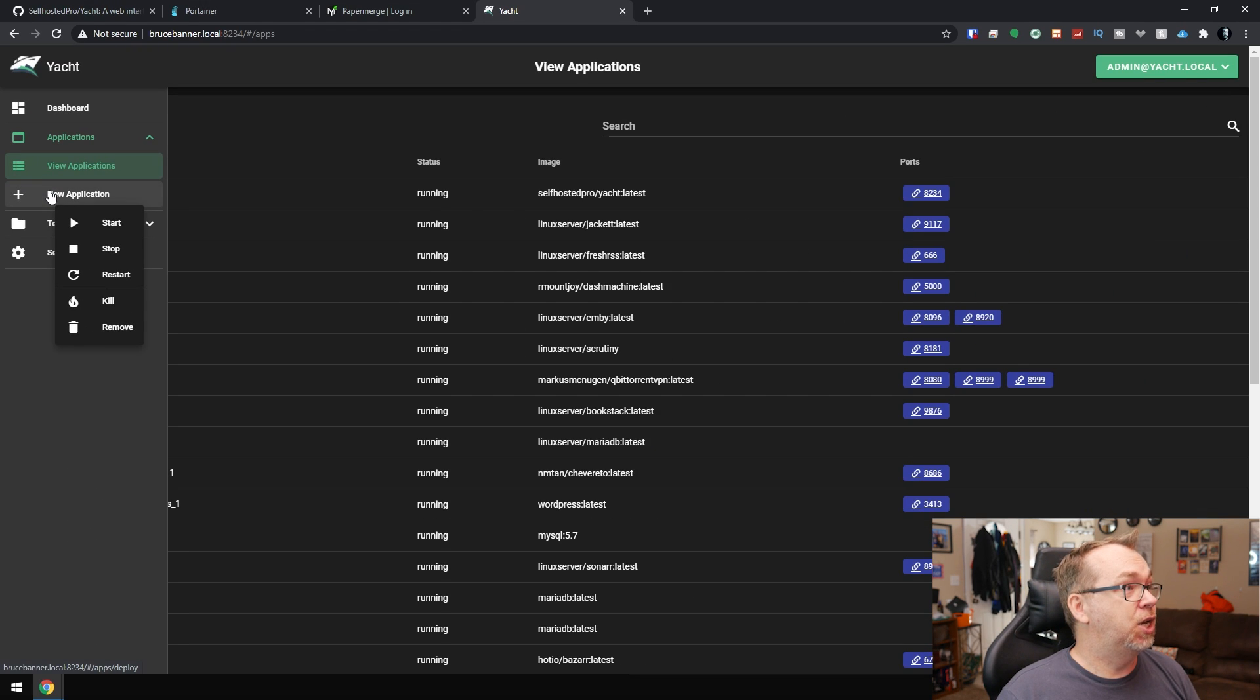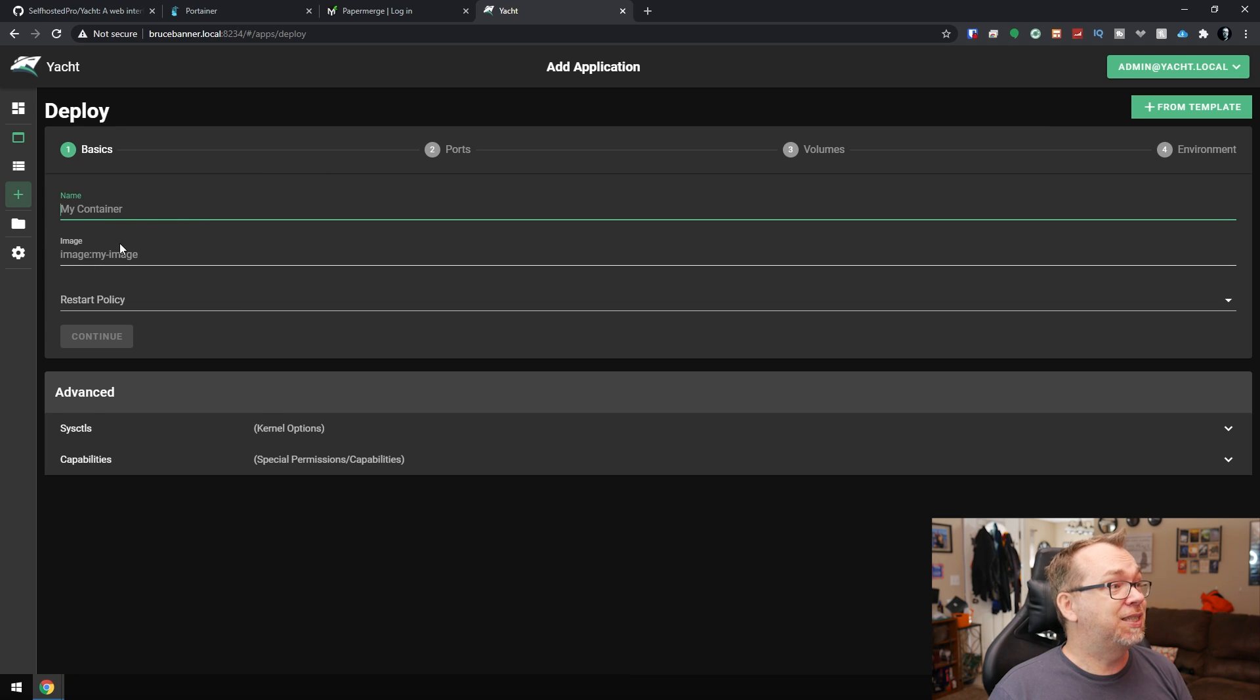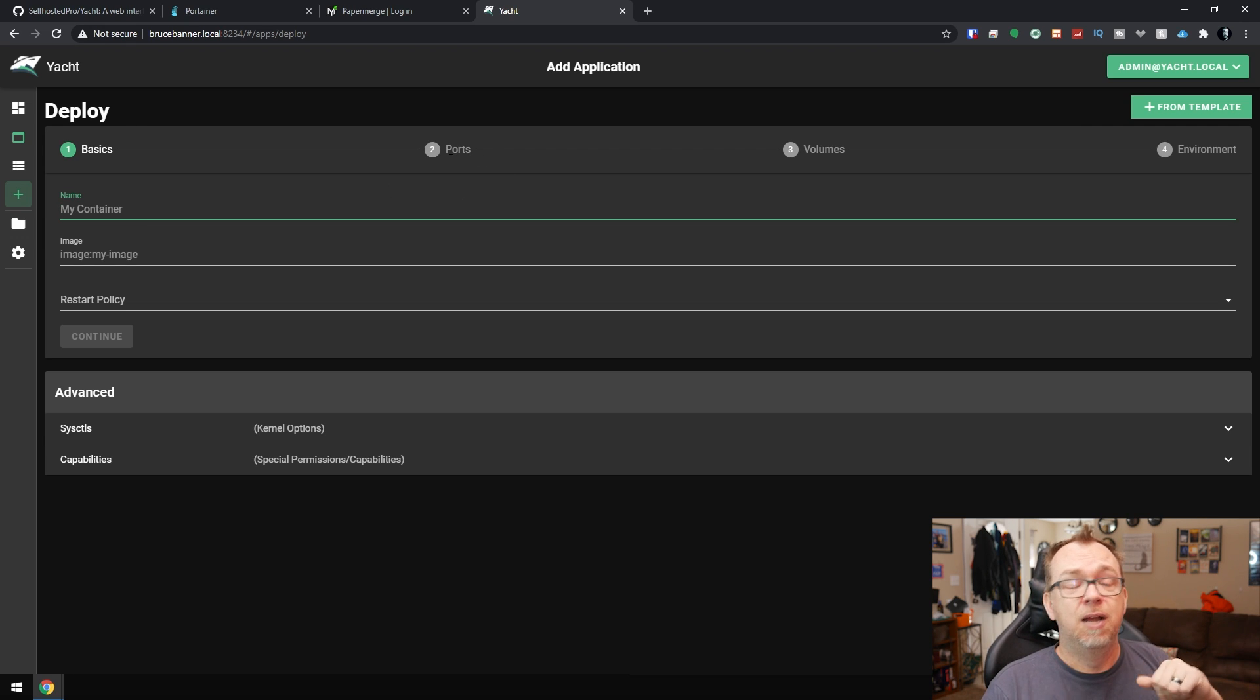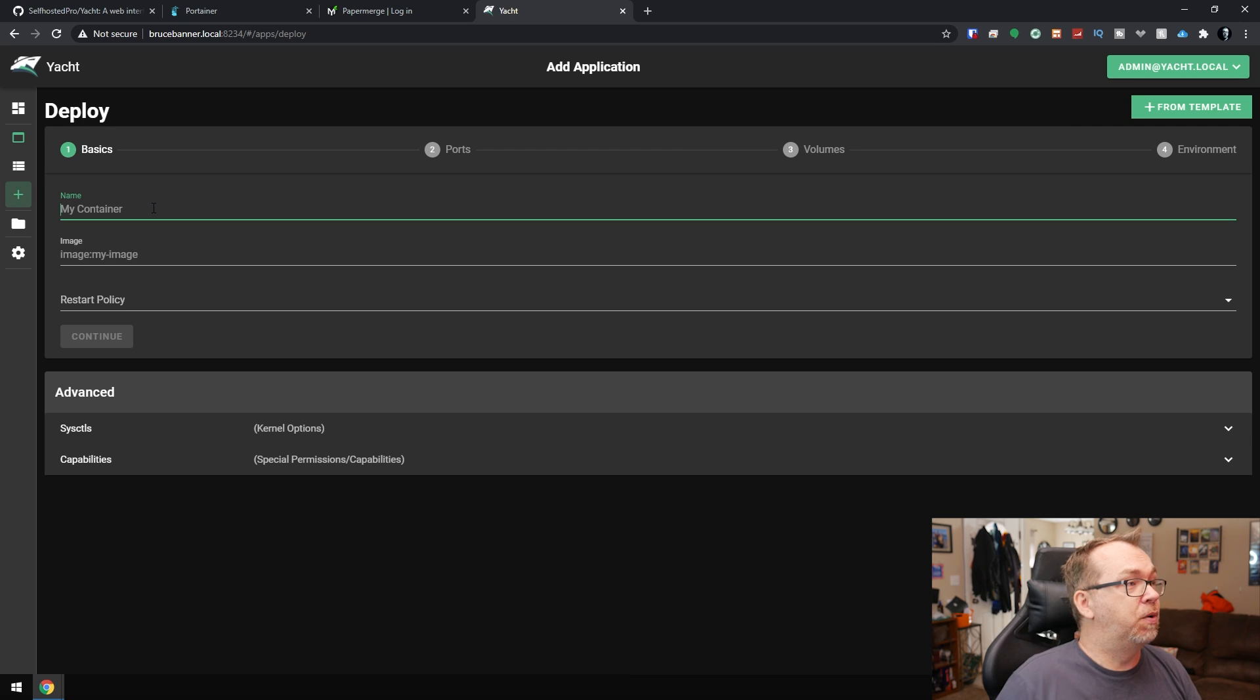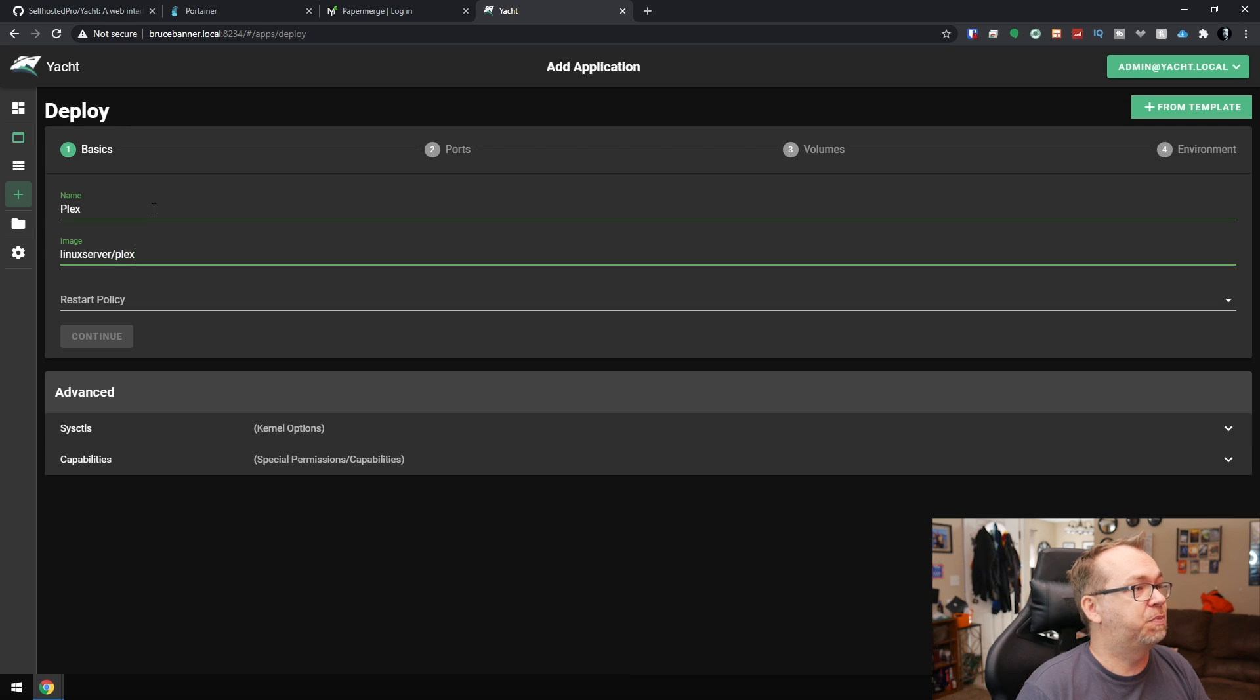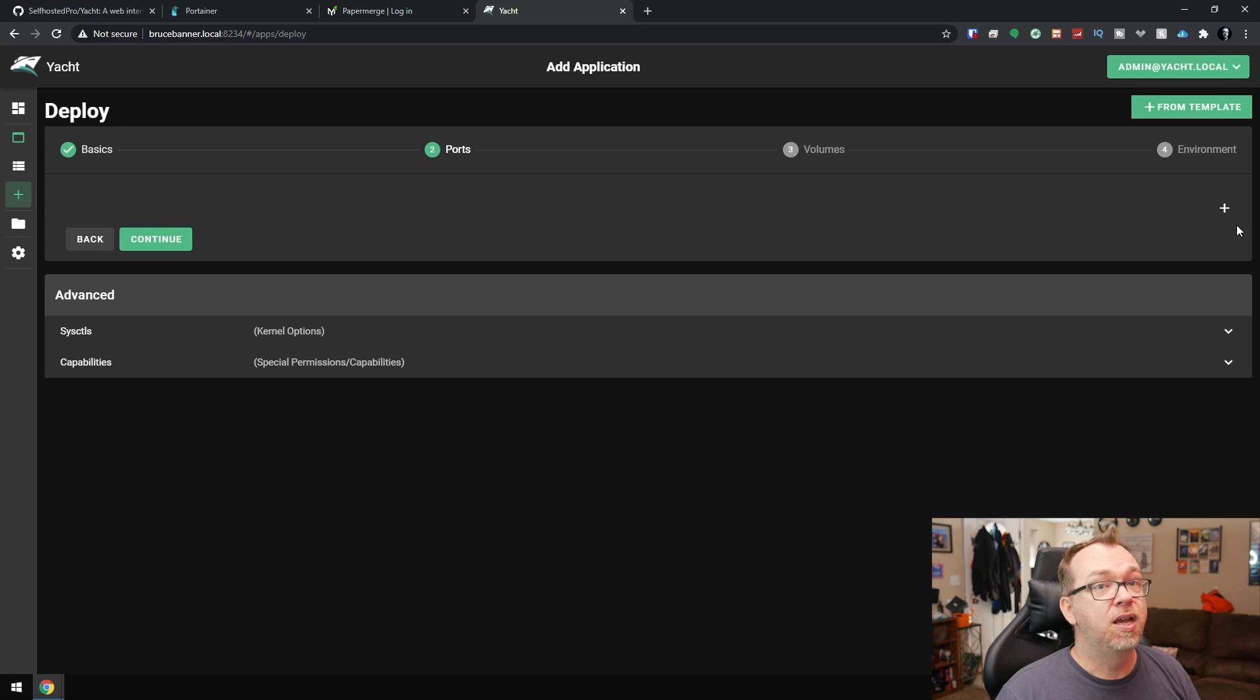Below that, we've got new applications. We can just kind of go in and fill in the blanks step by step. You fill in the information here, then you go to the next page, you fill in the information there. And they've made it very simple to just kind of follow along and fill in the blanks. So if we were to do, like, Plex, just as an example, we could do Linux server slash Plex. We'll change the restart policy to unless stopped and then go to continue.